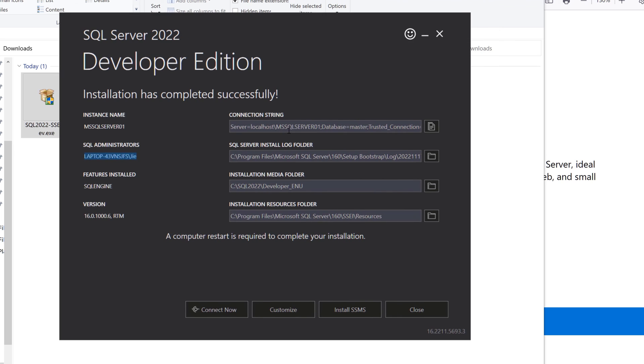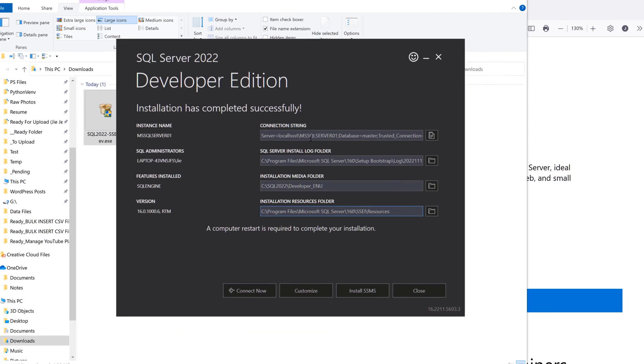Features installed are basically a configuration file that includes all the features that you have installed. For version, I'm going to ignore this one since it's not important.